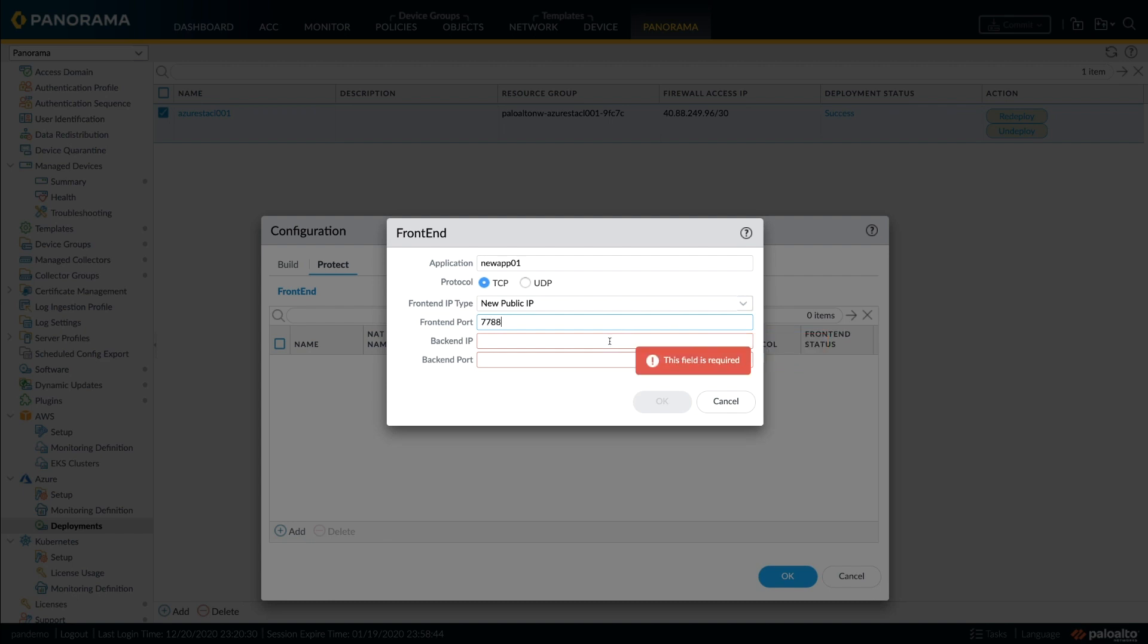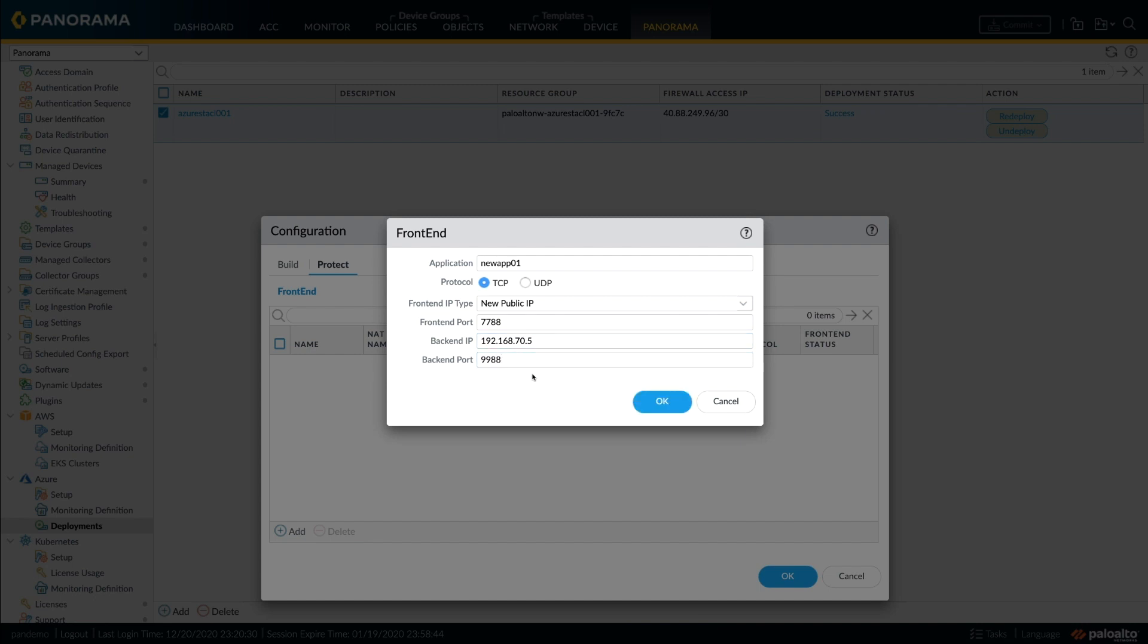In this case, let me choose to create a new frontend for this application and configure the port, the IP address, and the backend port for this application.